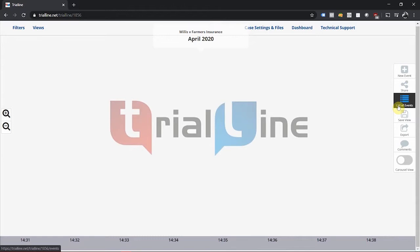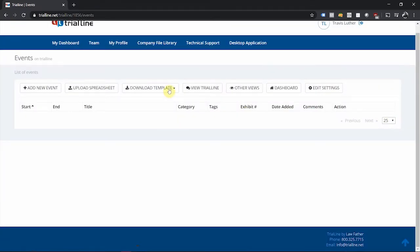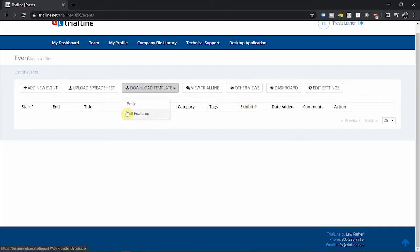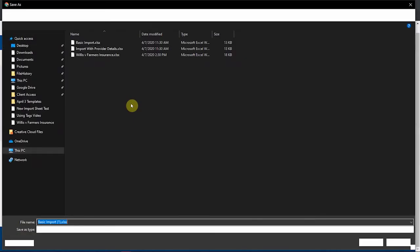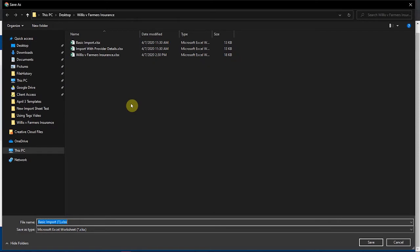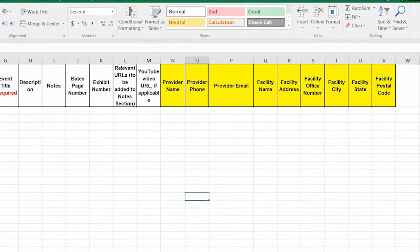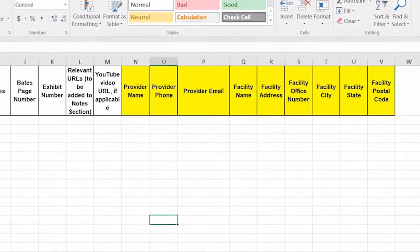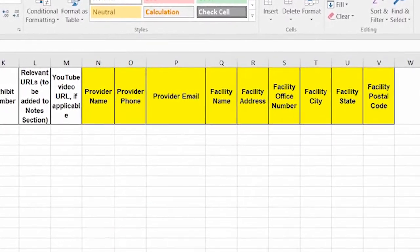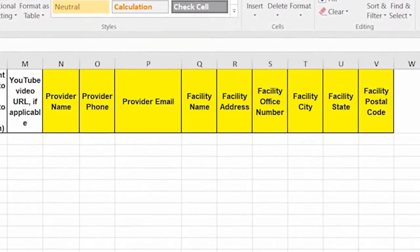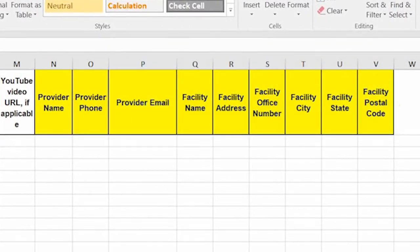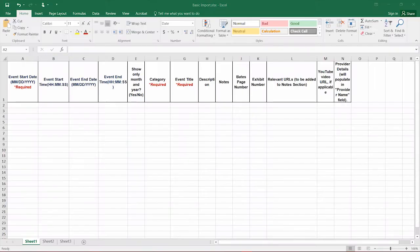From the list view, click on the download template button and choose the appropriate template, basic or full features. Both of these templates will enable you to upload your case facts and details. The only difference between the two is that the full features template includes fields for medical provider details while the basic template does not.